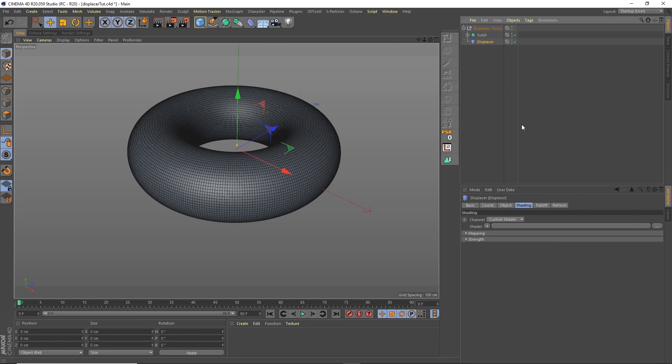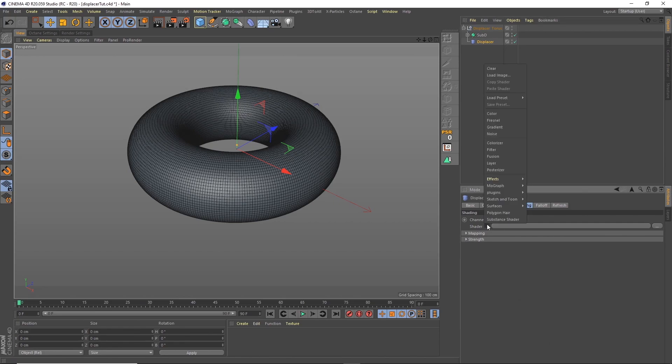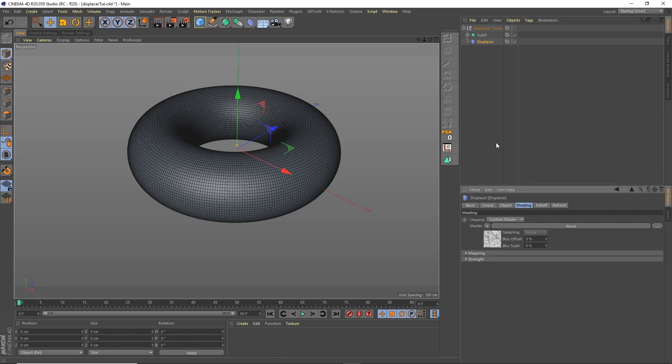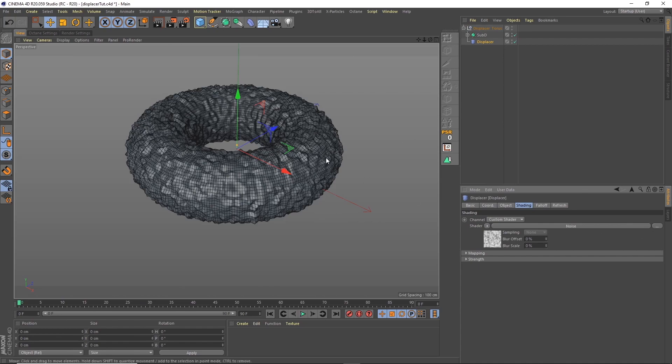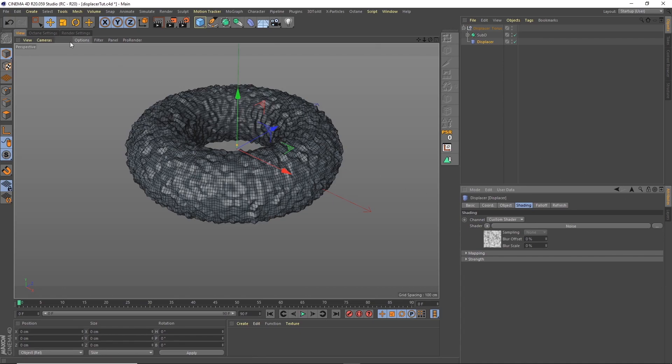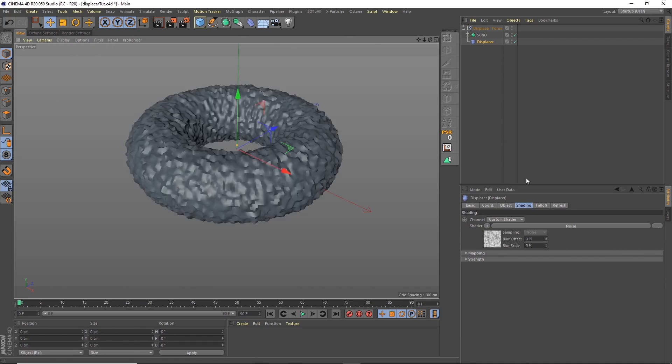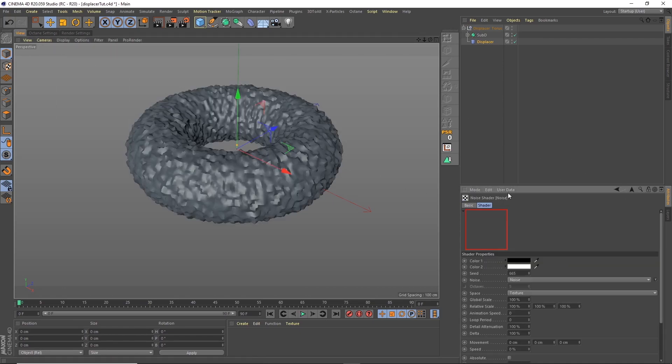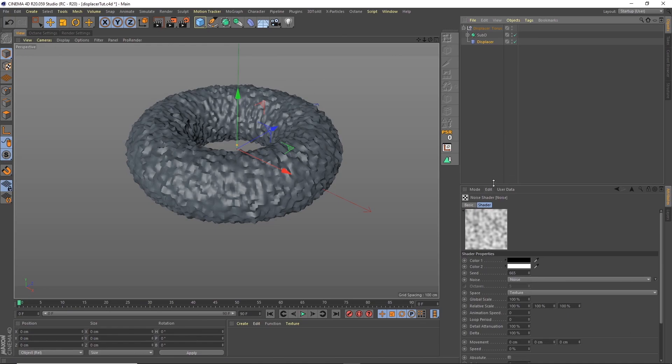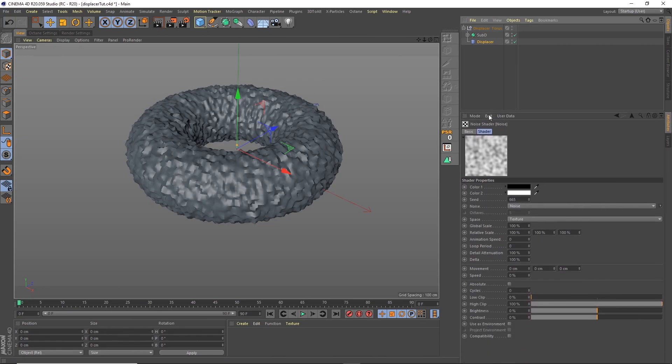Now automatically we have the shading tab selected and that's the one we're going to play with. We click on shader and we're going to add a noise. Now instantly we can see the standard noise being applied. I'm going to change the display to Gouraud shading and we're going to go into the noise and this is where we're going to basically drive all of our animation and the look of this.